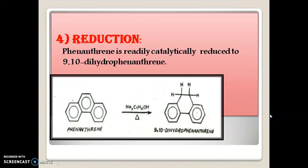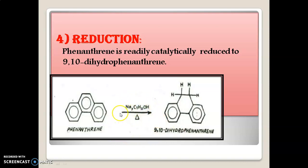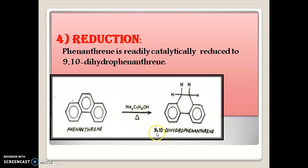Reduction: Phenanthrene is readily reduced to 9,10-dihydrophenanthrene. When phenanthrene is reduced in the presence of sodium and isopentanol alcohol with heating, it gives 9,10-dihydrophenanthrene, with reduction occurring at the 9 and 10 positions. A mild reducing agent is used because a strong reducing agent like LiAlH4 might give a different product such as octahydrophenanthrene. Using a mild reducing agent, we get 9,10-dihydrophenanthrene as the major product.